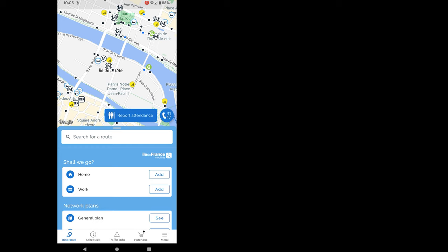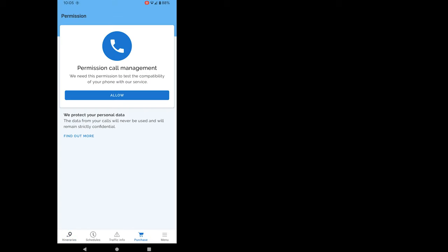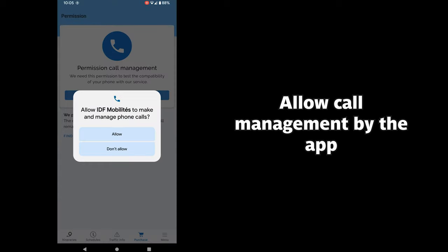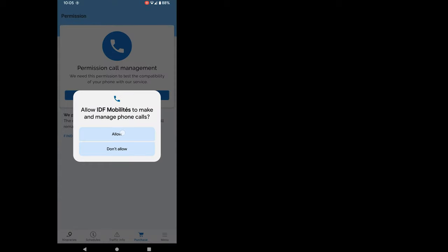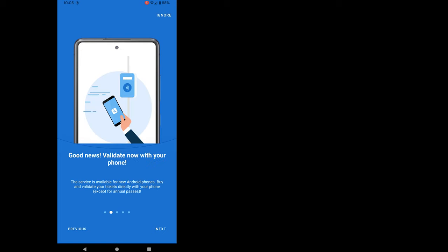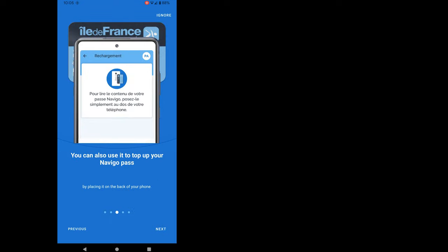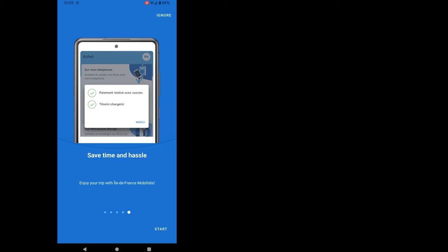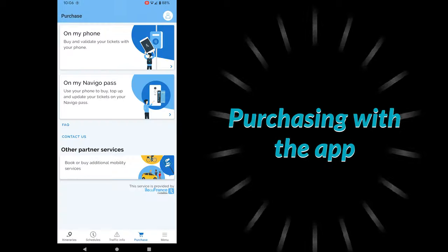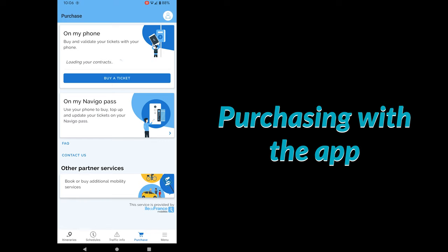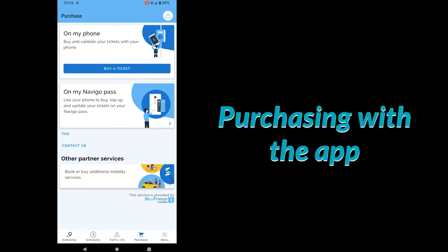Let's click on the purchase button. You have to allow call management by the app for it to test the compatibility of your phone. Yes, this is what I want to do. You can also use the app to upload your Navigo Pass if you have one. But that's not what we are interested about in this video. With the app, you'll be able to pay with your credit card or with Samsung Pay. Now let's see what we can purchase with the app.